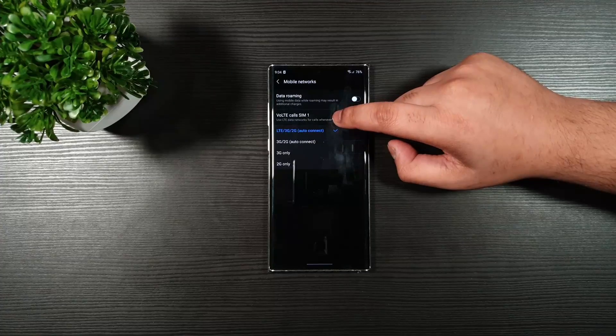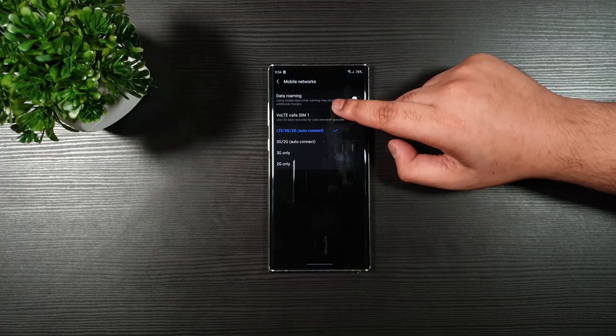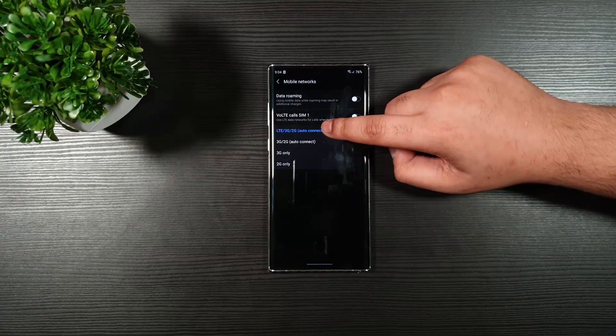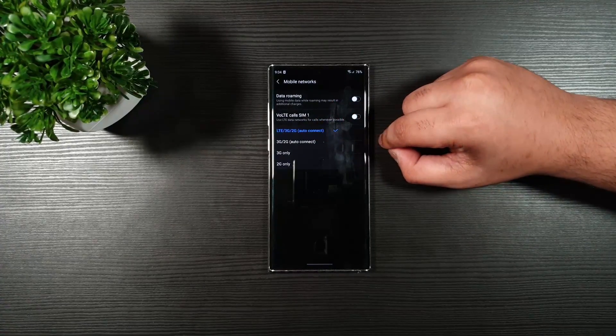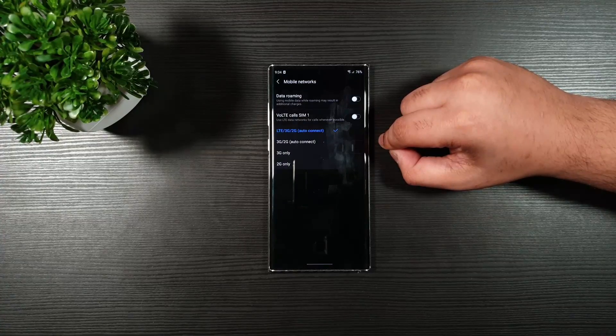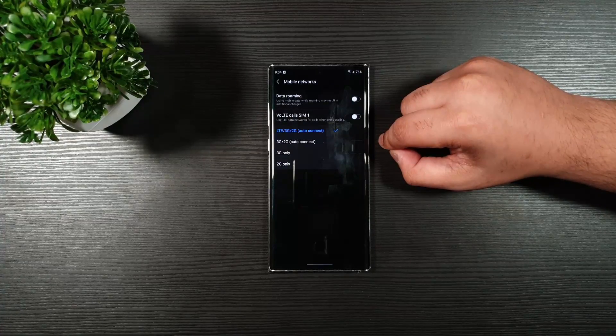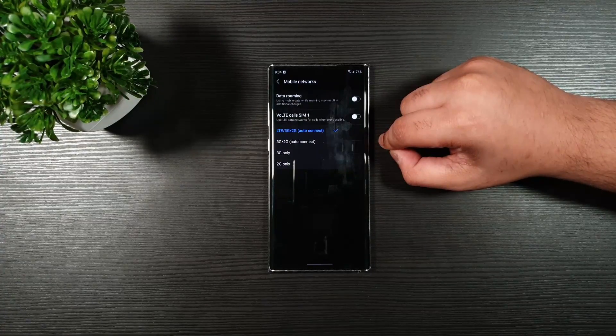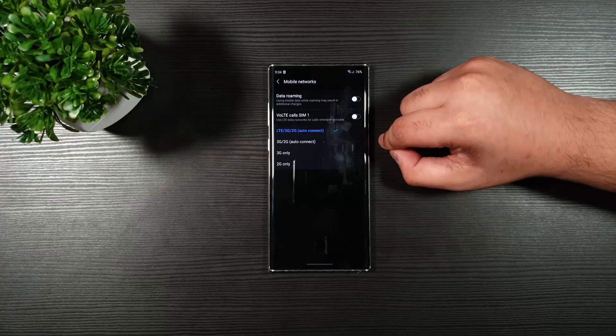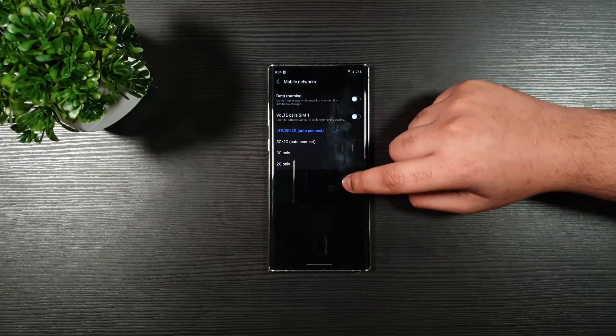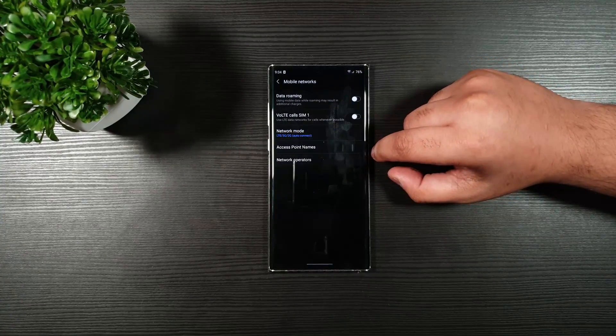Now, the network mode. If you have 5G, make sure you put on LTE, 3G, and 2G. If you are using 5G, then use it only when necessary, because 5G is still not efficient and may cause battery drainage.